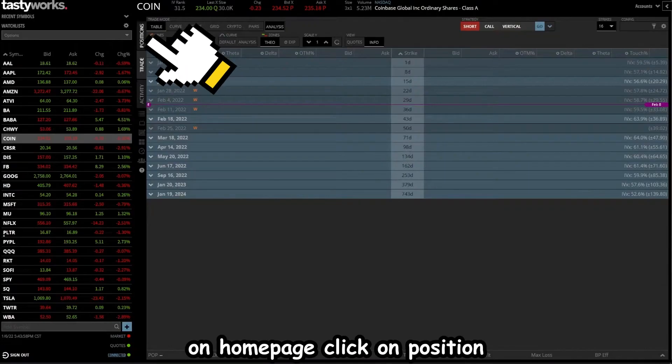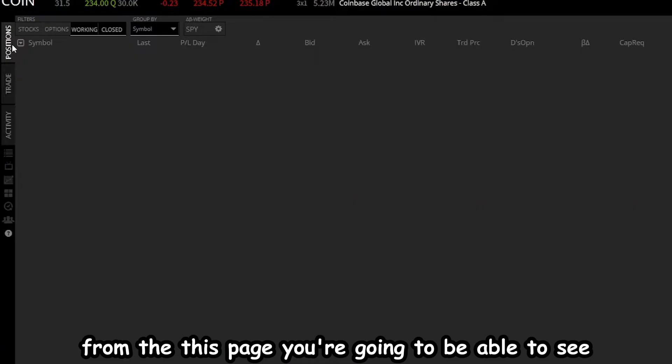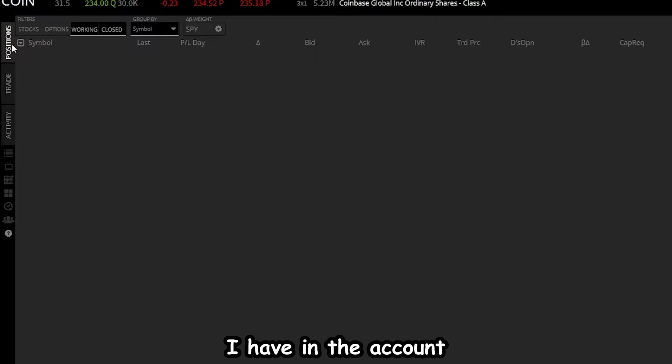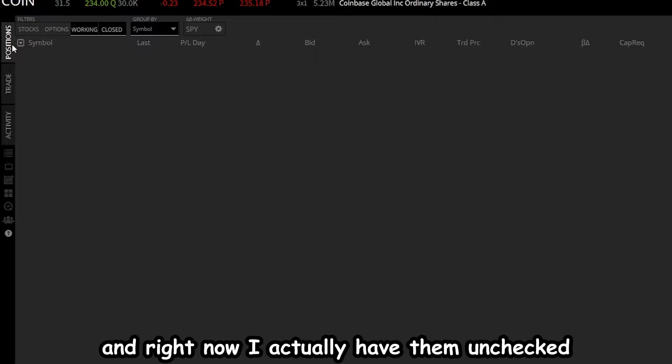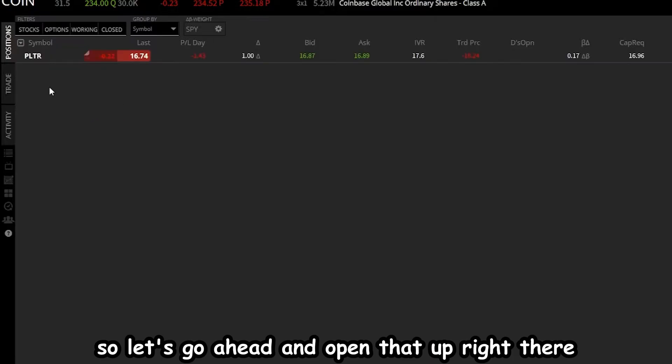On home page, click on position. From this page, you're going to be able to see all of the current positions I have in the account, and right now I actually have them unchecked, so let's go ahead and open that up.